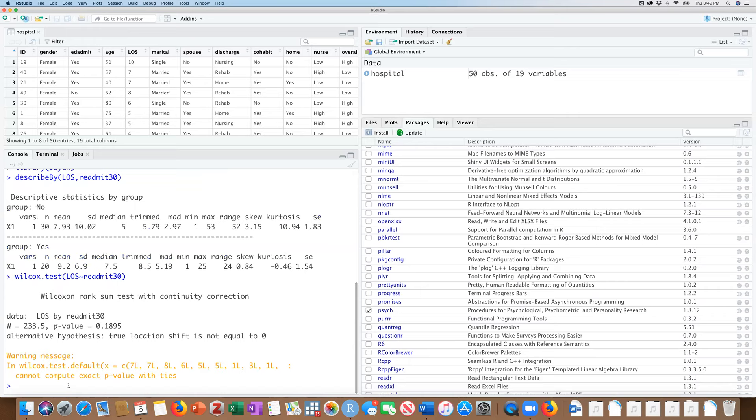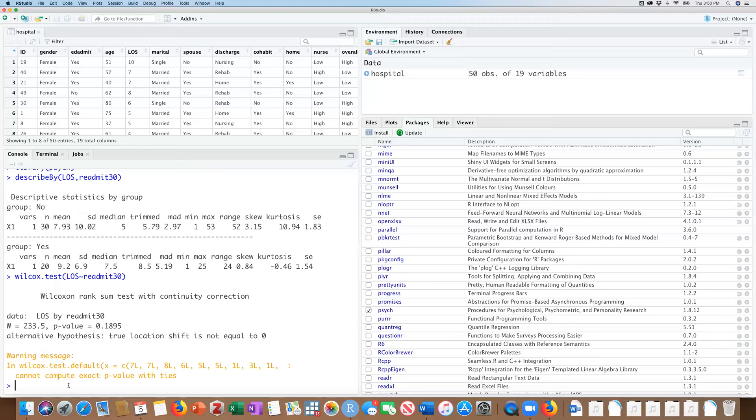And we get a warning. And the warning is telling us that there are ties between the samples. So there may be, say, a length of stay in the non-readmit group of five days. And we can also have a five-dayer in the readmit group. So there are ties within the group. So an exact p-value can't be calculated. But the output of this tells us that this is what we're looking at here. This is our calculated test statistic. And we show you the formulas and how to calculate this manually in the text. And here is our p-value, which is well above 0.05.